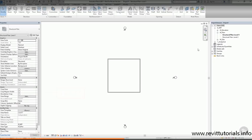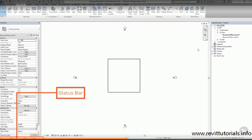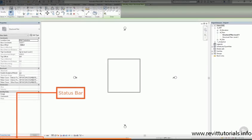At the very bottom of the screen is the status bar. This is a very useful feature, as it will often give you a clue as to what you are supposed to do next.